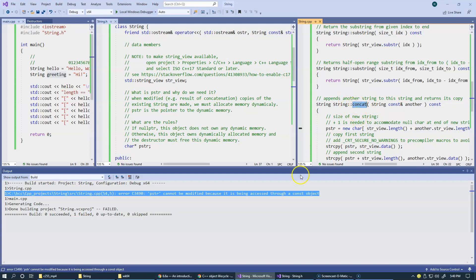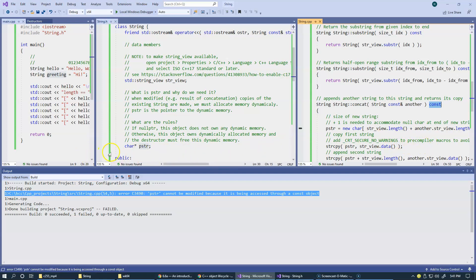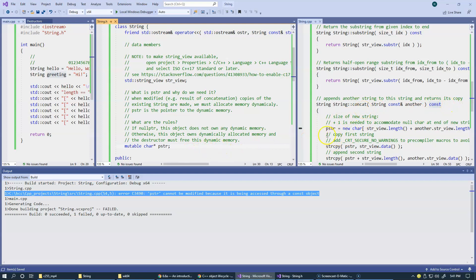I'll just remove it, or we could possibly do it something like this way. We can declare it mutable. So, we can keep our concatenation function constant, but allow it to modify PSTR by declaring this data member mutable. Let's try this.